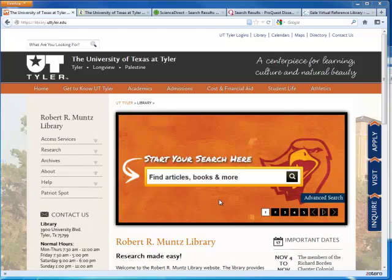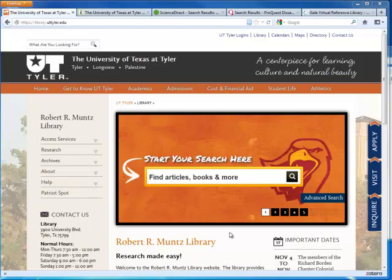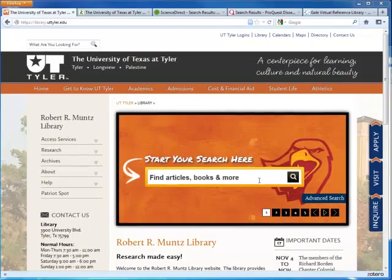Swoop Search is usually a good place to start. This orange search box combines library books with articles and other resources from our most popular databases.